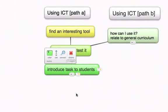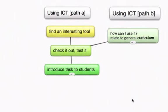The teacher might then say: it might go either of two ways. First, introduce a task to students using this tool, try it out, and get some educational benefits from it.